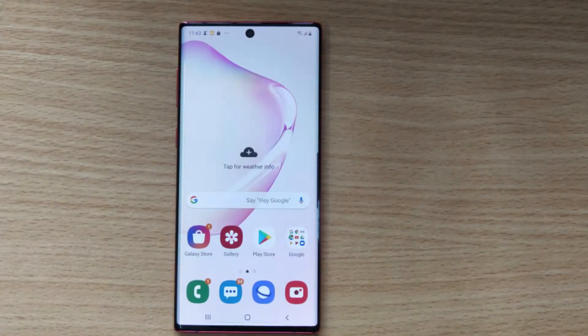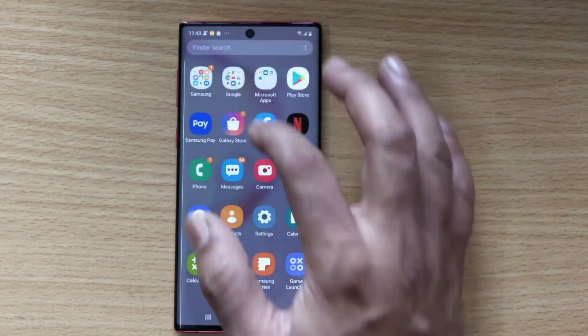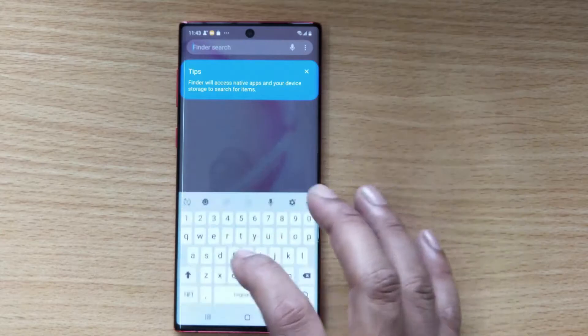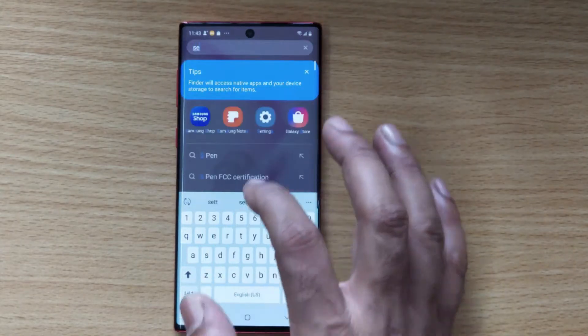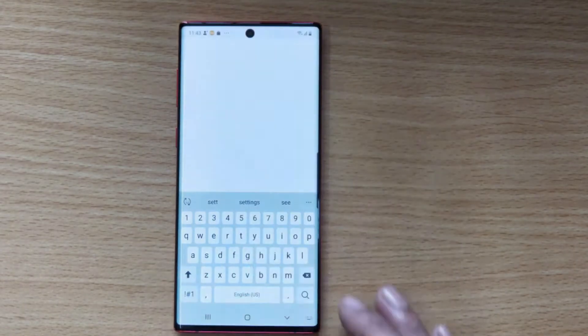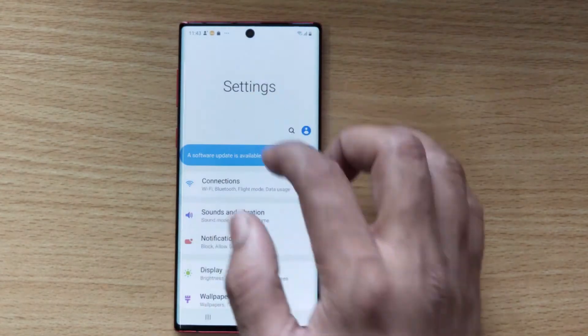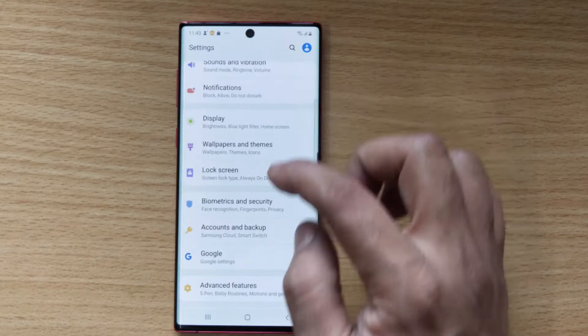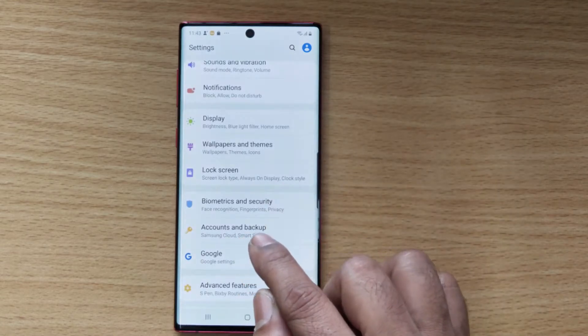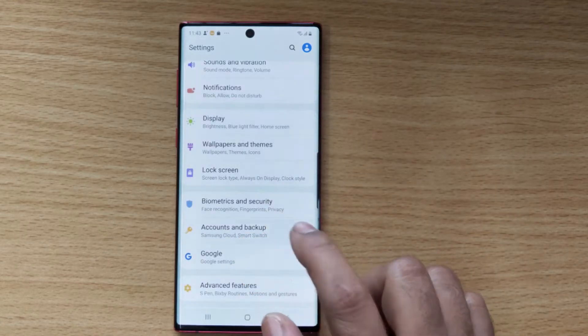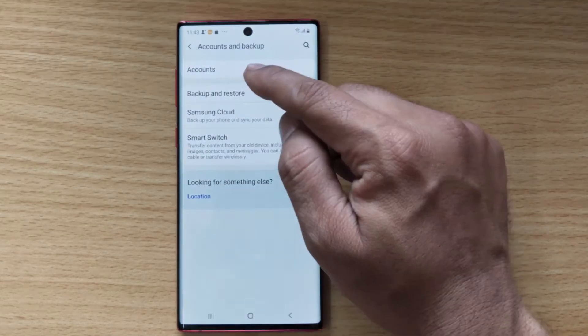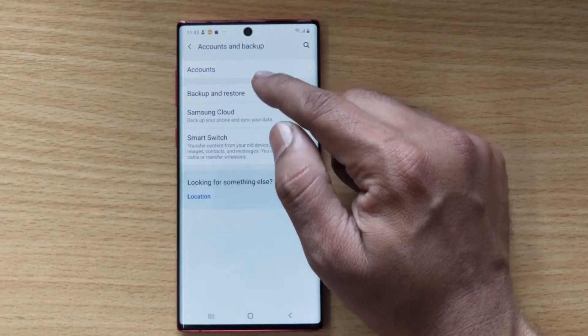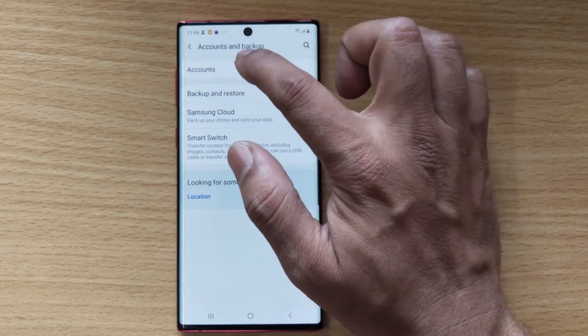Tap on Settings and go to Accounts and Backup. Tap on this. Under the Account section you can see this.